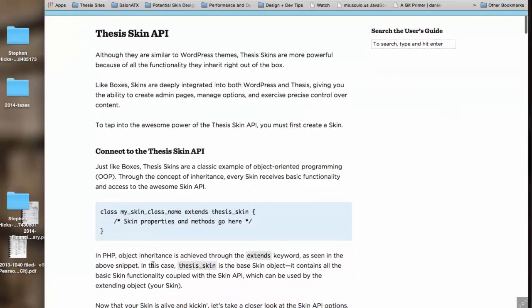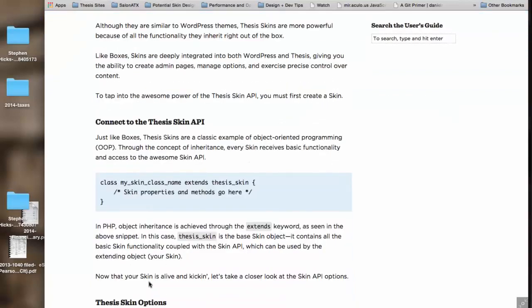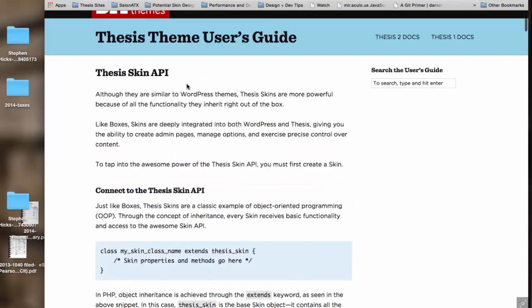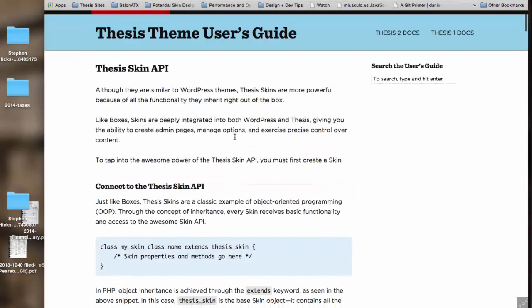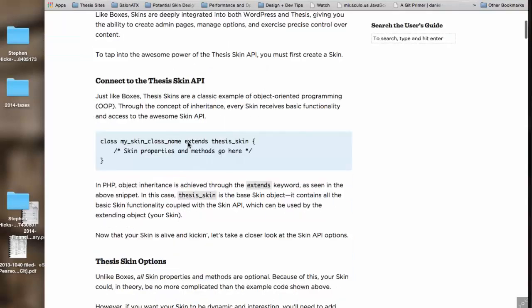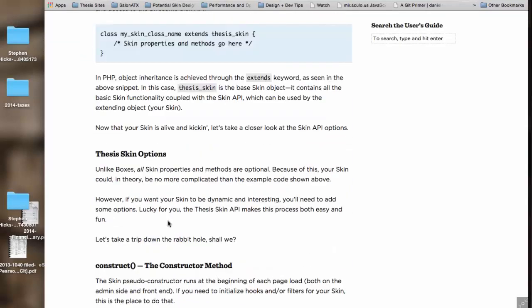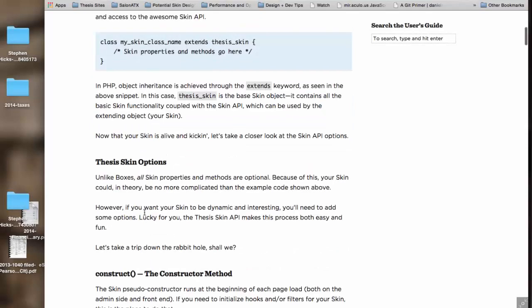Instead of just looking at it here, it's kind of obtuse to be reading it on this documentation page. But when you have that live example to refer to, it all starts to make a little bit more sense and you can see how it works together. Rick, did you have any thoughts on the API stuff?